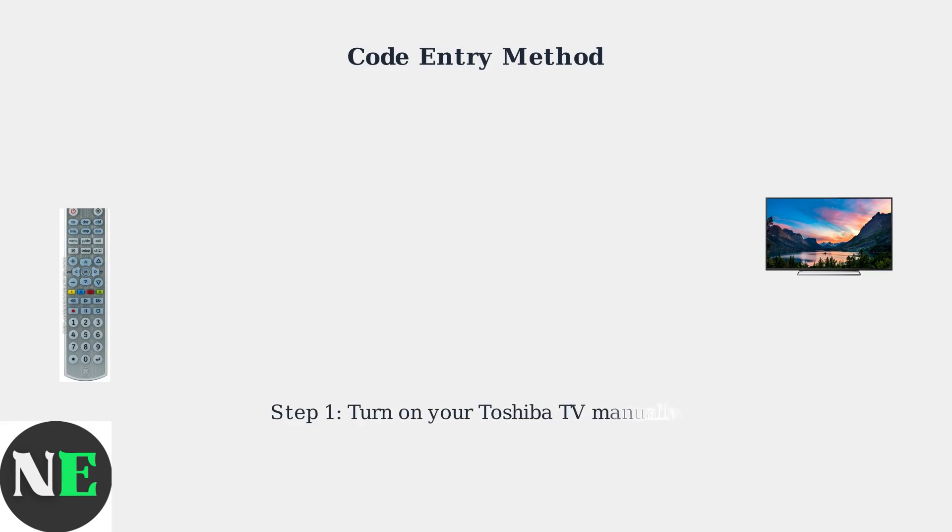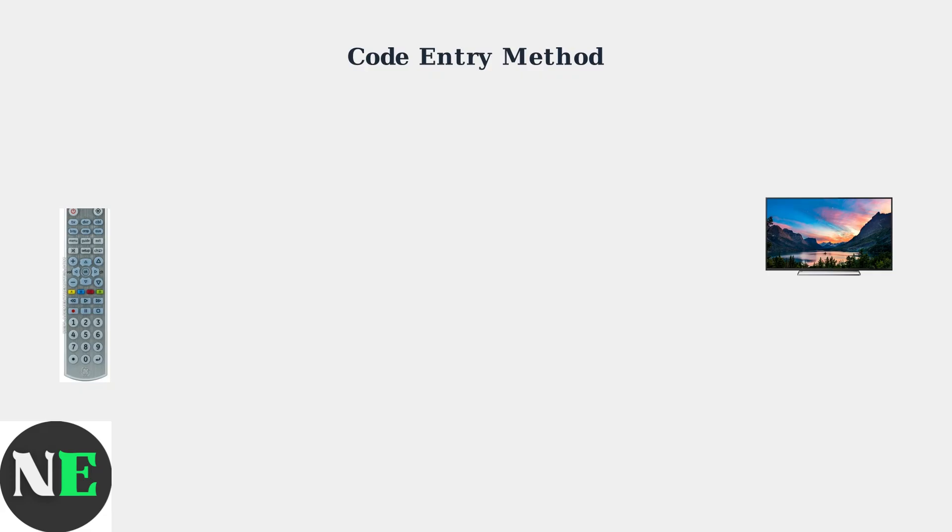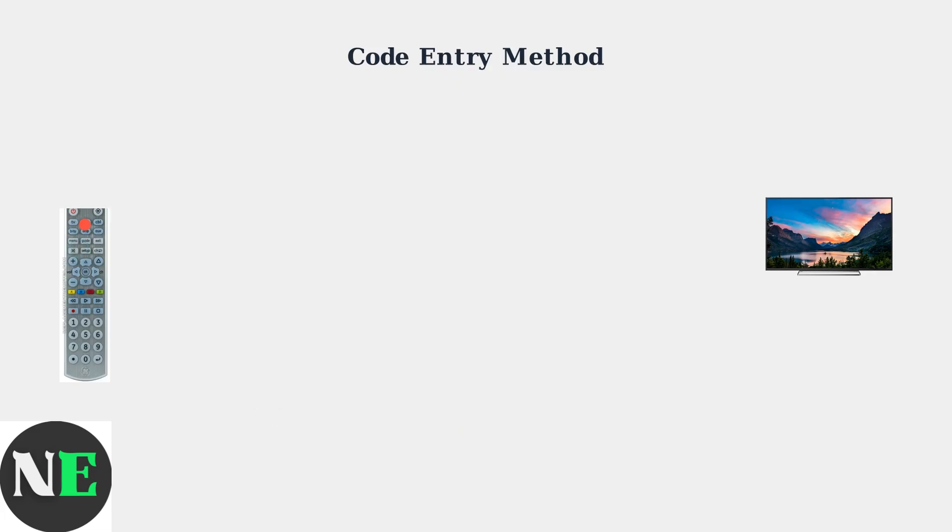First, manually turn on your Toshiba TV using the power button on the TV itself. Press and hold the setup button on your GE remote until the indicator light turns on, then release the button.